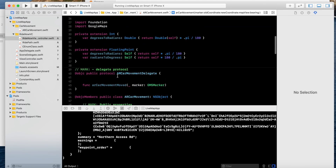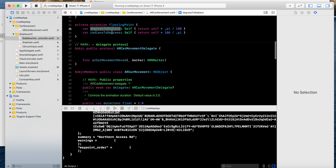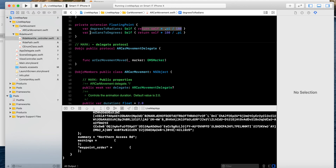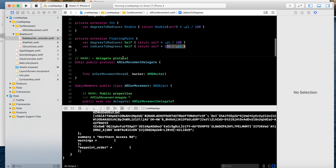If you are confused with this class, don't worry — I can send it to you. The degree-to-radian formula is pi divided by 180. The radian-to-degree formula is the opposite of that. Degree to radian will follow this formula.